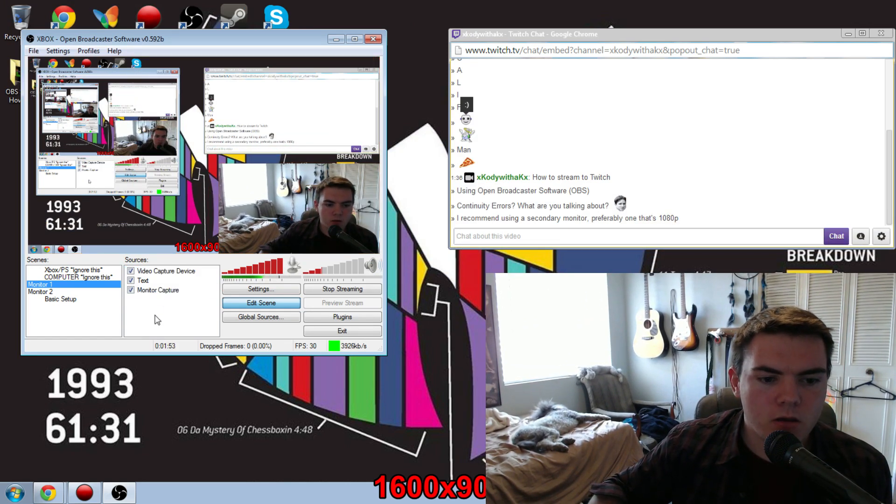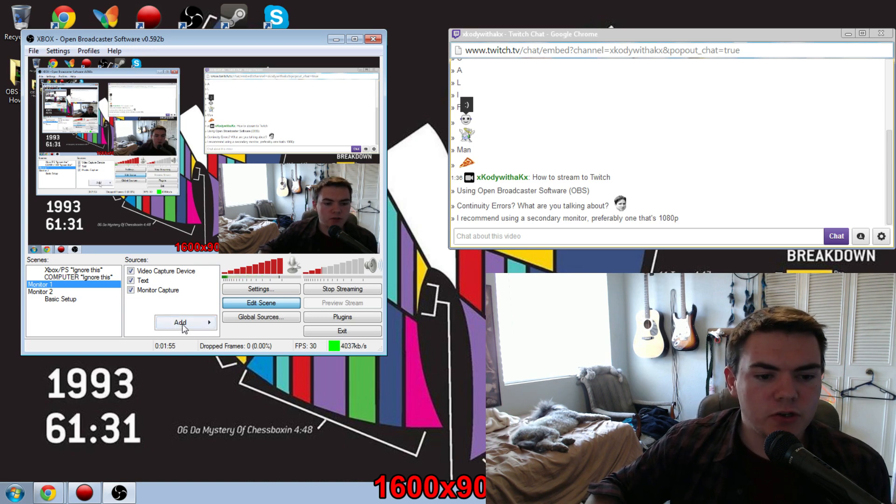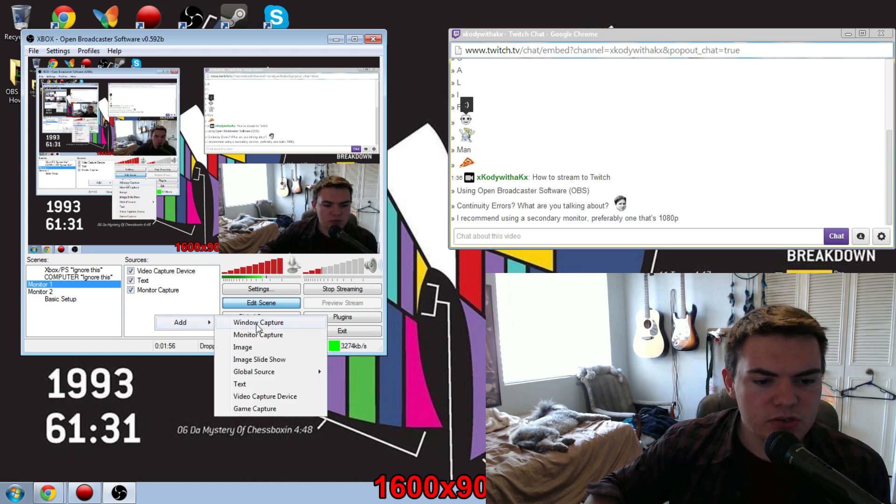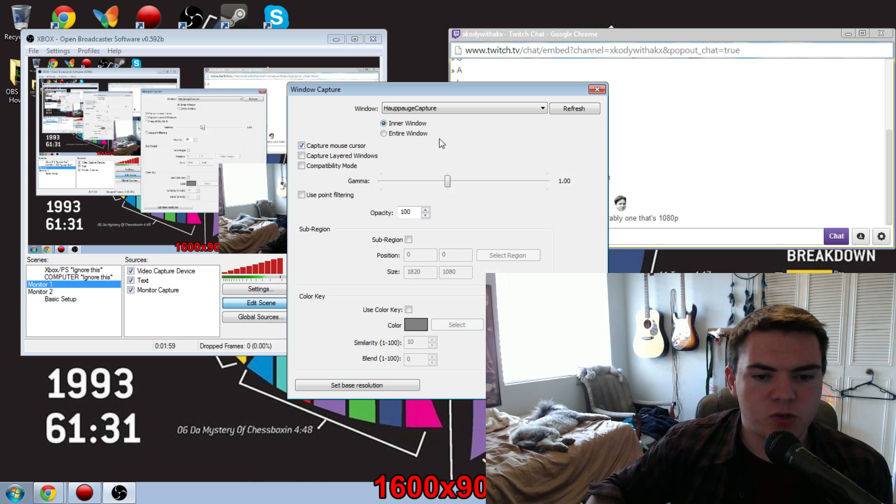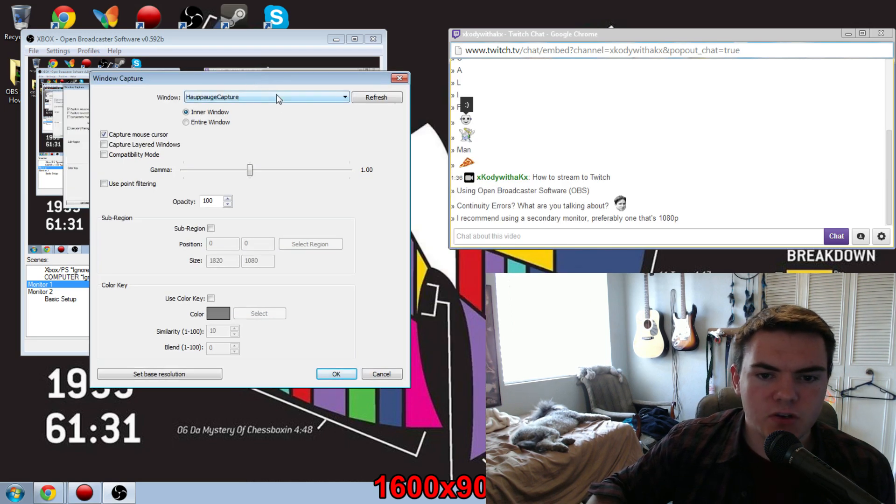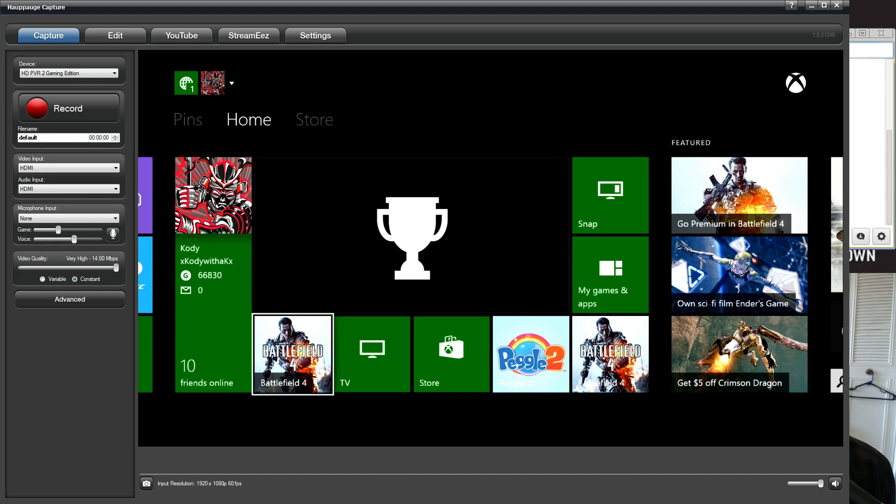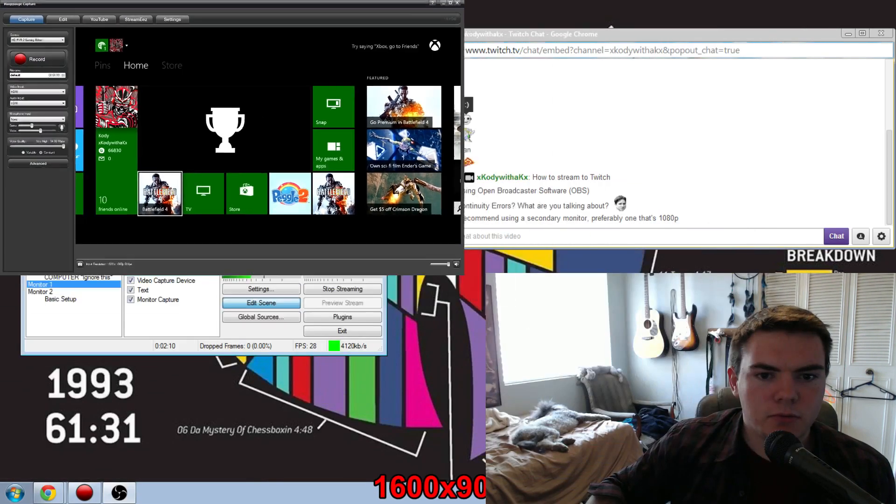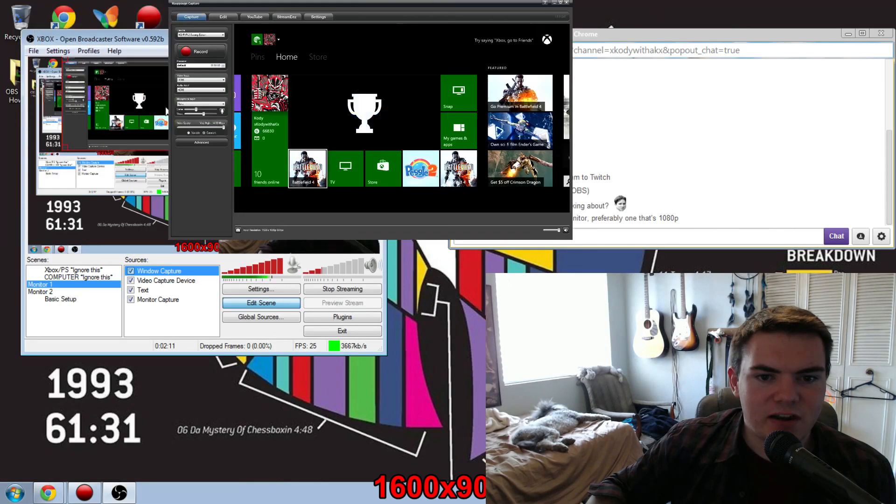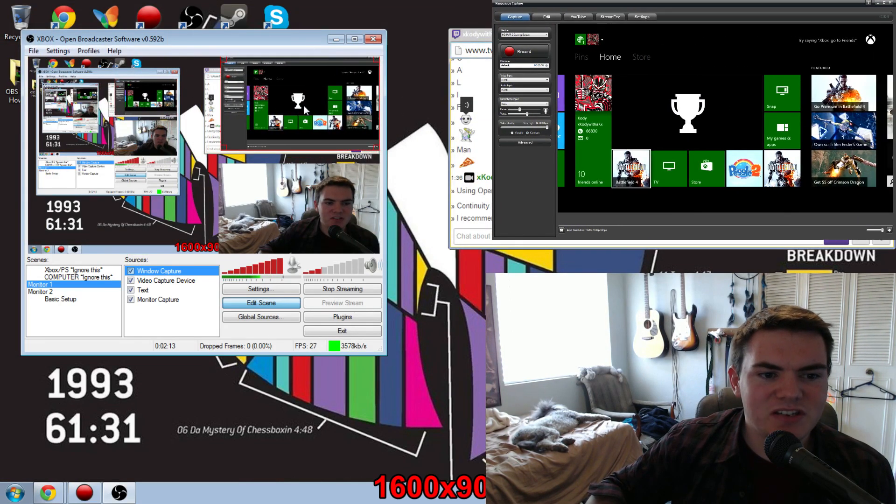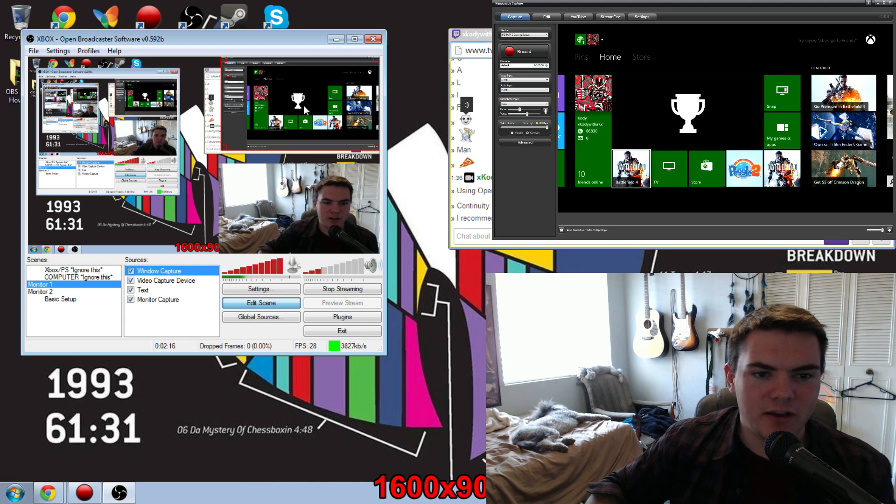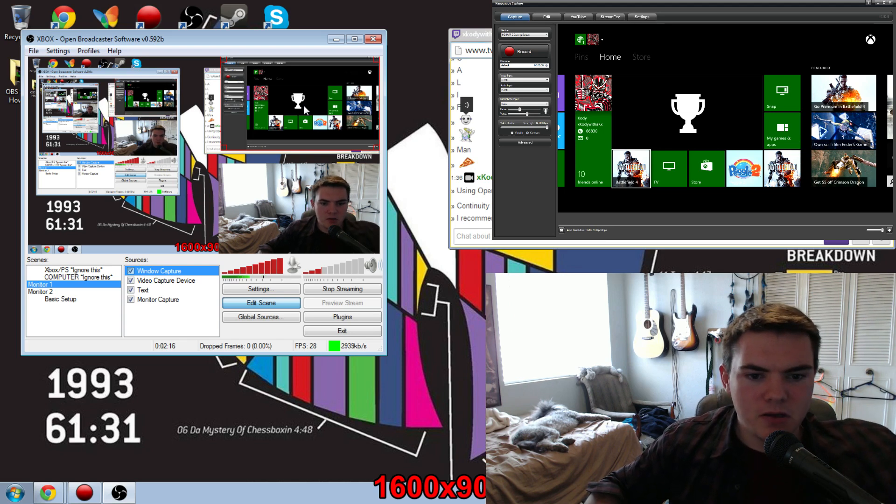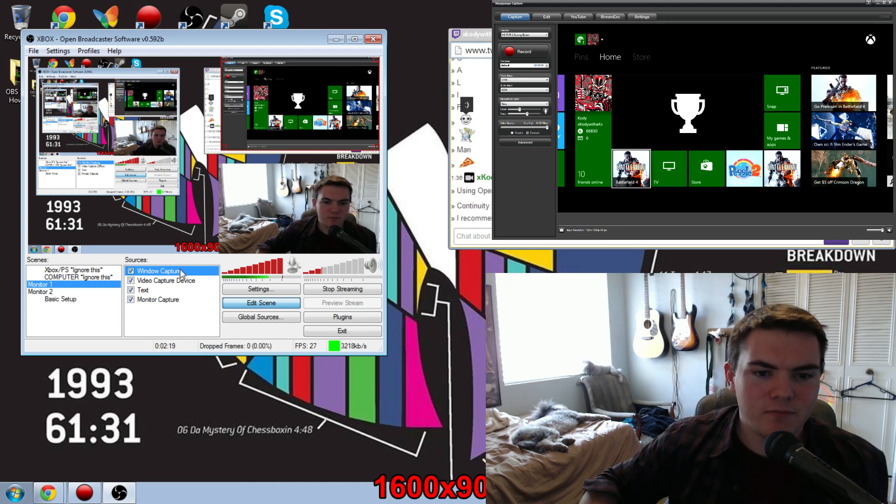Now, for Hauppauge capture, what you want to do is go back to sources, right-click, add, and then go to window capture this time. Once there, you want to make sure that you actually have the proper window selected, so Hauppauge capture, then press OK. Now, let me just get this out of the way real quick. Now, as you can see, there's kind of a lot going on in the background of Hauppauge capture. You've got all the accessory buttons and all that. So if you want to just isolate the gameplay, what you do is go back to window capture, double-click on that, and then choose sub-region.